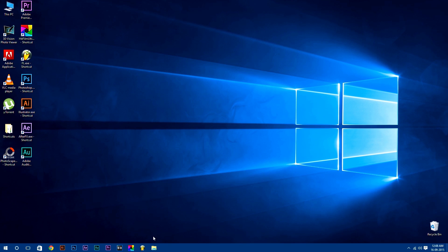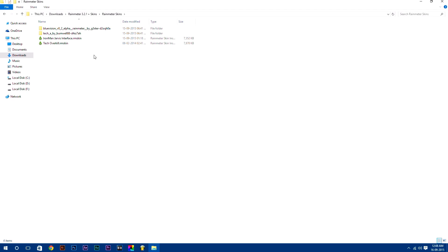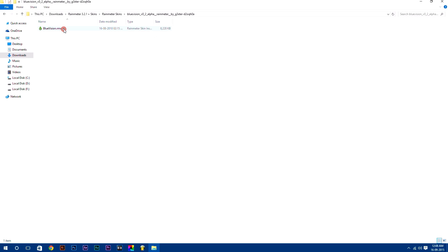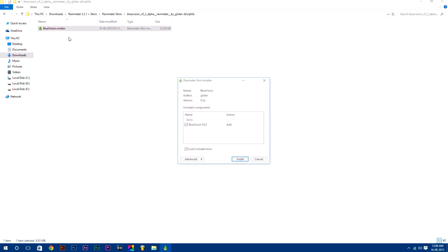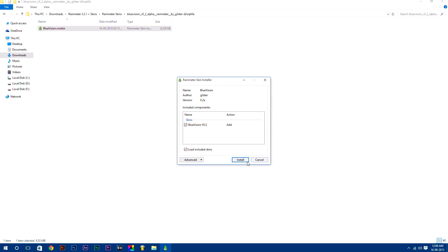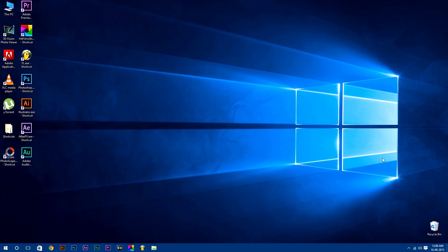Now go back to your downloads folder and open Rainmeter skins folder. Here are all the skins. Now we will install Rainmeter skins manually. To install any Rainmeter skin, just right click on it and select install. To open Rainmeter, click on show hidden icons button in your taskbar. Here you will find the Rainmeter icon, just double click on it to open it.